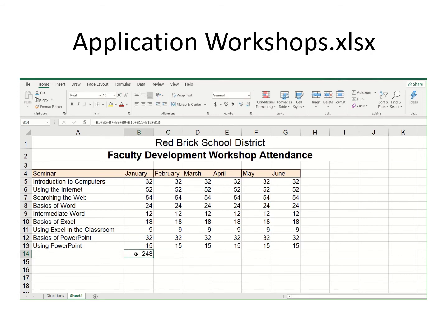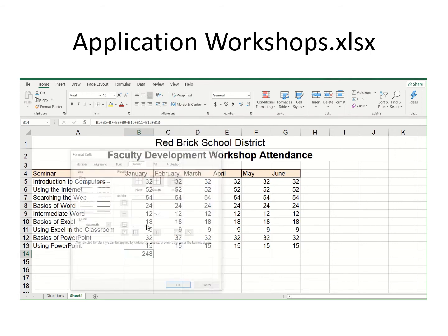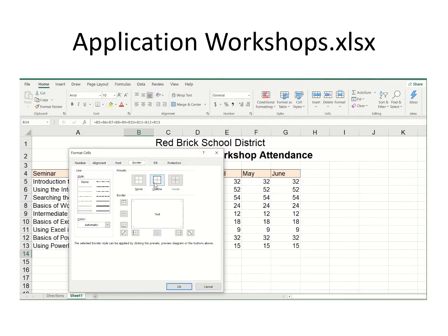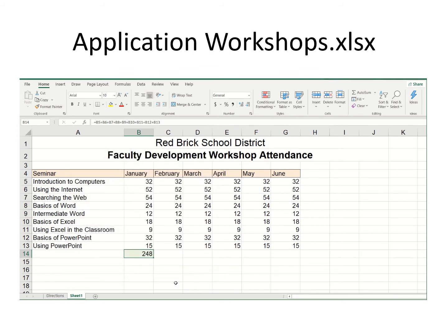To make this stand out a little bit, I'm going to say format cells and choose a color. Now I can take that fill handle and simply drag it across.